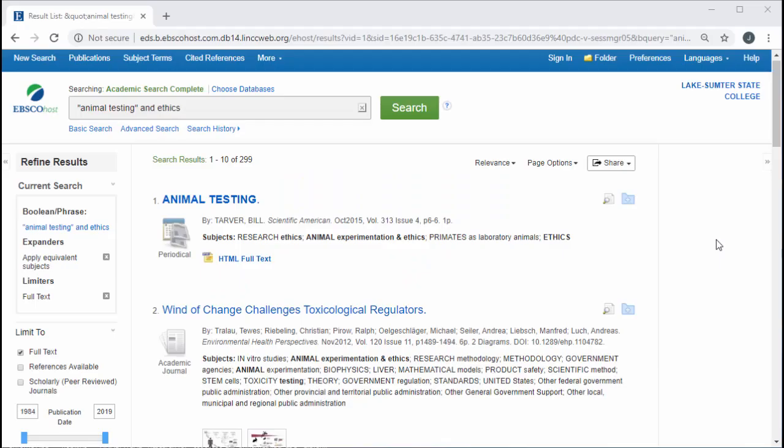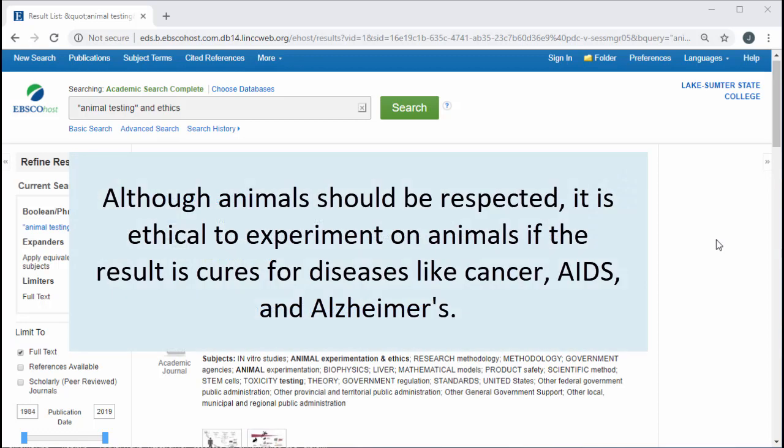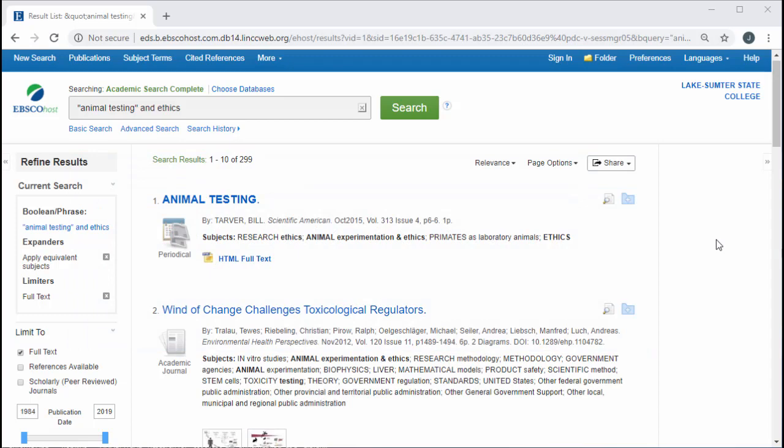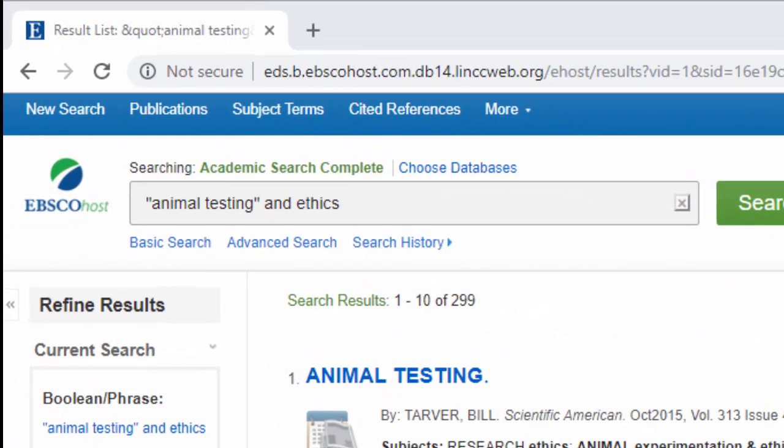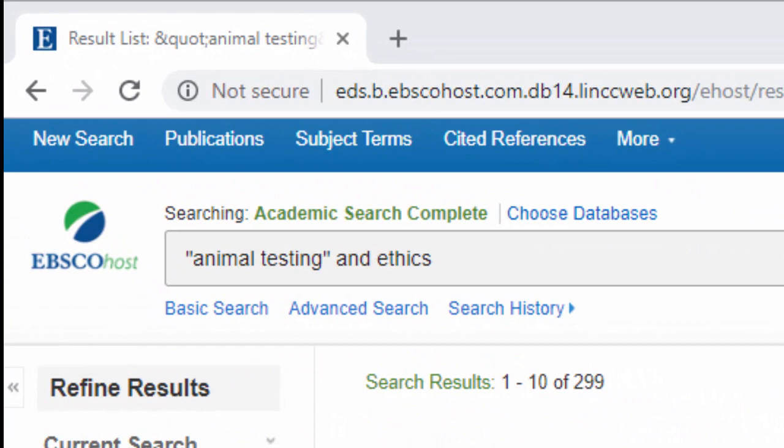Continuing with our thesis statement from the previous modules: although animals should be respected, it is ethical to experiment on animals if the result is cures for diseases like cancer, AIDS, and Alzheimer's. Here are the results for an academic search completed for "animal testing" and ethics.